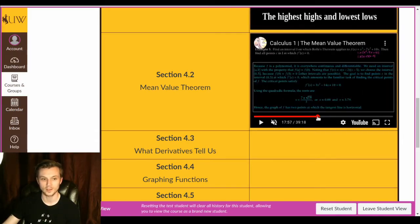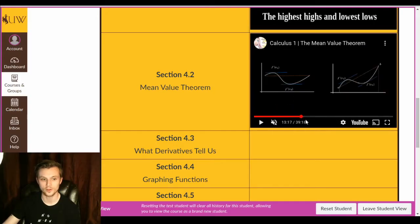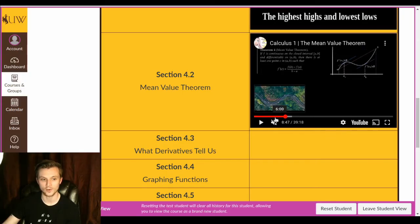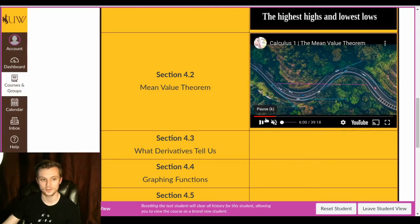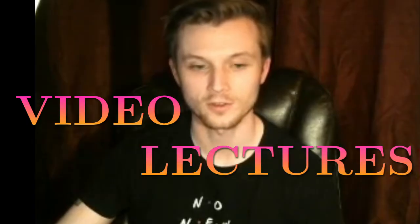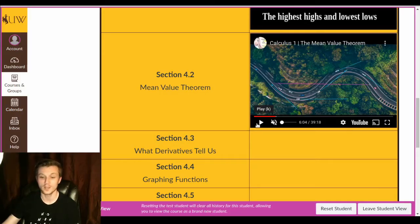Look at all the worked out examples that follow us along right with your note packets. And you can see exactly what's going on and exactly how it works. So there we go. Video lectures.